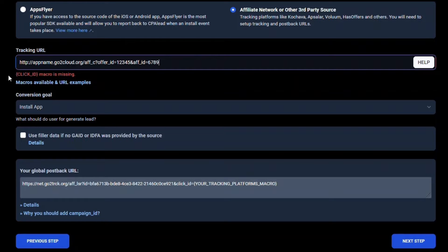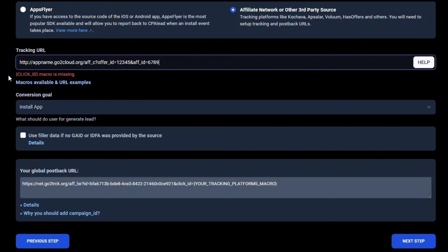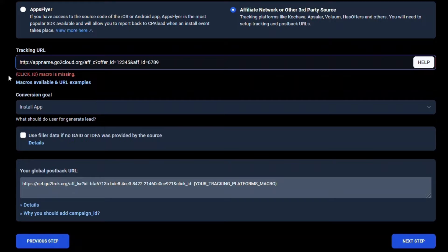However, since you are setting this up as a CPI offer, you will need to add some additional parameters so CPA Lead can properly credit the publisher who promotes your offer when there is an install event. You need to add parameters that will help us credit the publisher who sent you traffic when an install event happens. It's important that this part is set up correctly, as publishers will only continue to send you traffic if they are rewarded for it. If this part is set up incorrectly, your reputation as an advertiser on the CPA Lead network will be damaged, and publishers will be less likely to send traffic to any of your future campaigns.